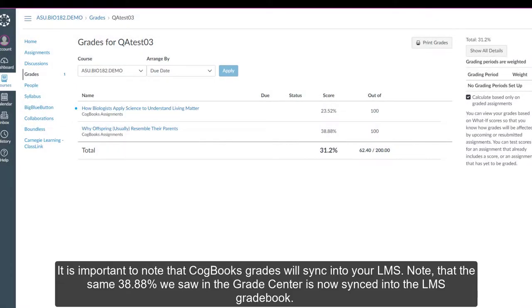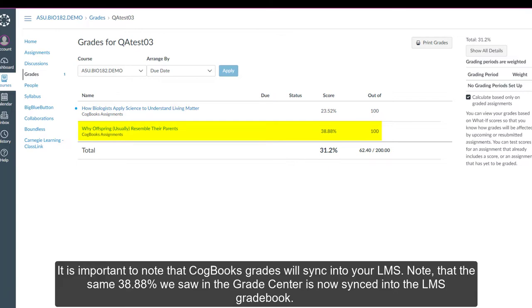It is important to note that Cogbooks Grades will sync into your LMS. Note that the same 38.88% we saw in the Grade Center is now synced into the LMS Gradebook.